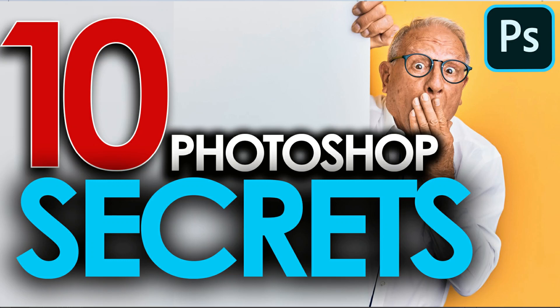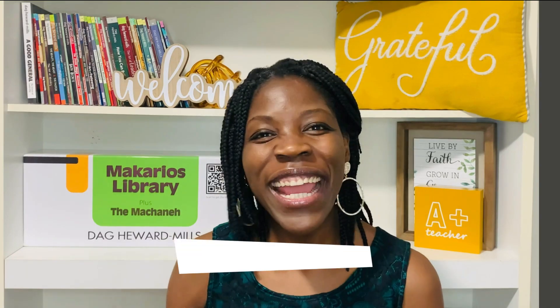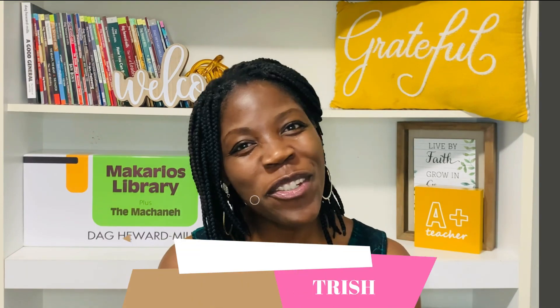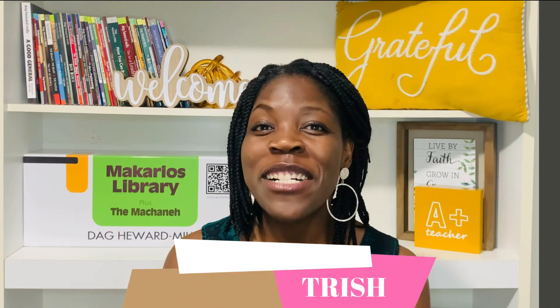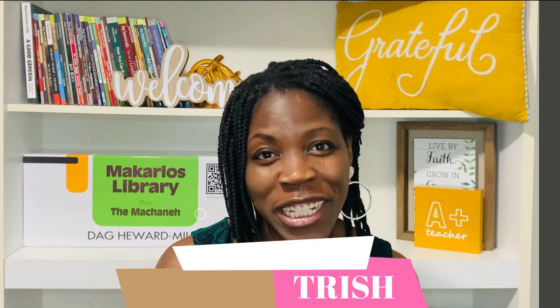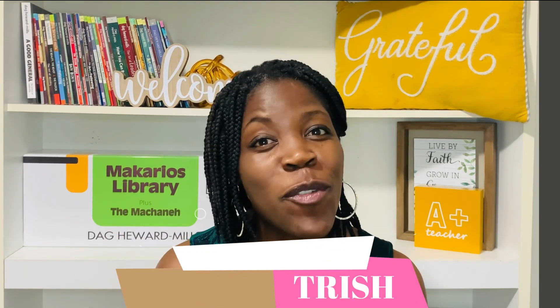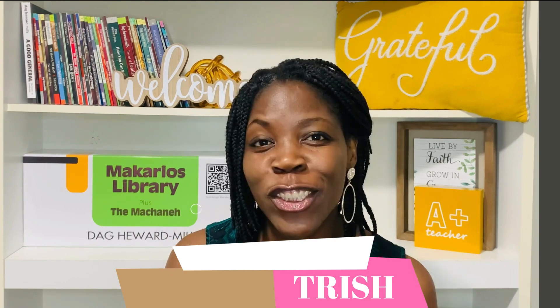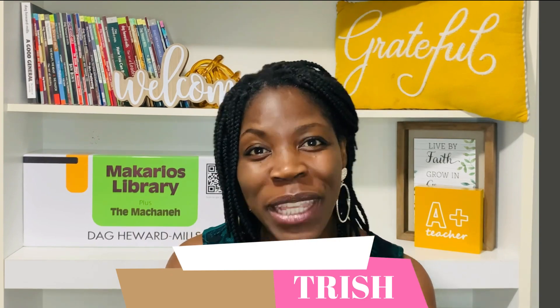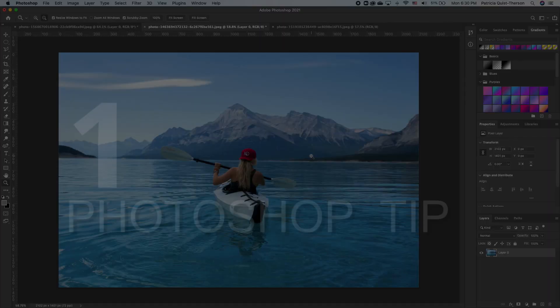Guys, I am excited to share with you these Photoshop tips and tricks. Hi all, bonjour, hola, my name is Trish. If you're new, welcome. Shall we begin?